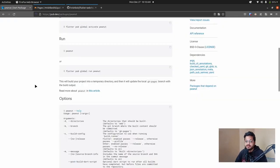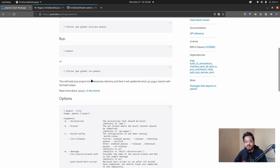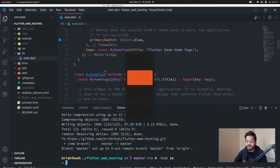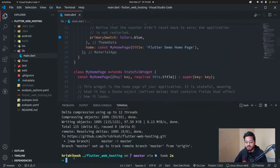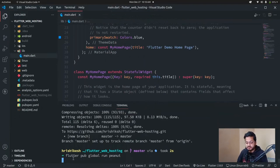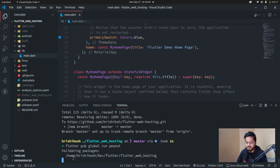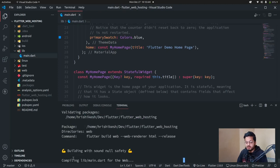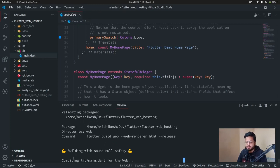So after that, we have to run this peanut to build our web optimized version. So copy this thing and go to your terminal and paste it and run this command. It is going to build our Flutter project in a separate branch called gh-pages.